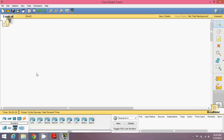We have a simulator here — a software in which we can design a network or test a network. When you design a network on paper you cannot test it, but if you design a network in Packet Tracer you can test it. We have some devices here: end devices, routers, switches, hubs, and wires. We will be working with all of these for the basic parts.